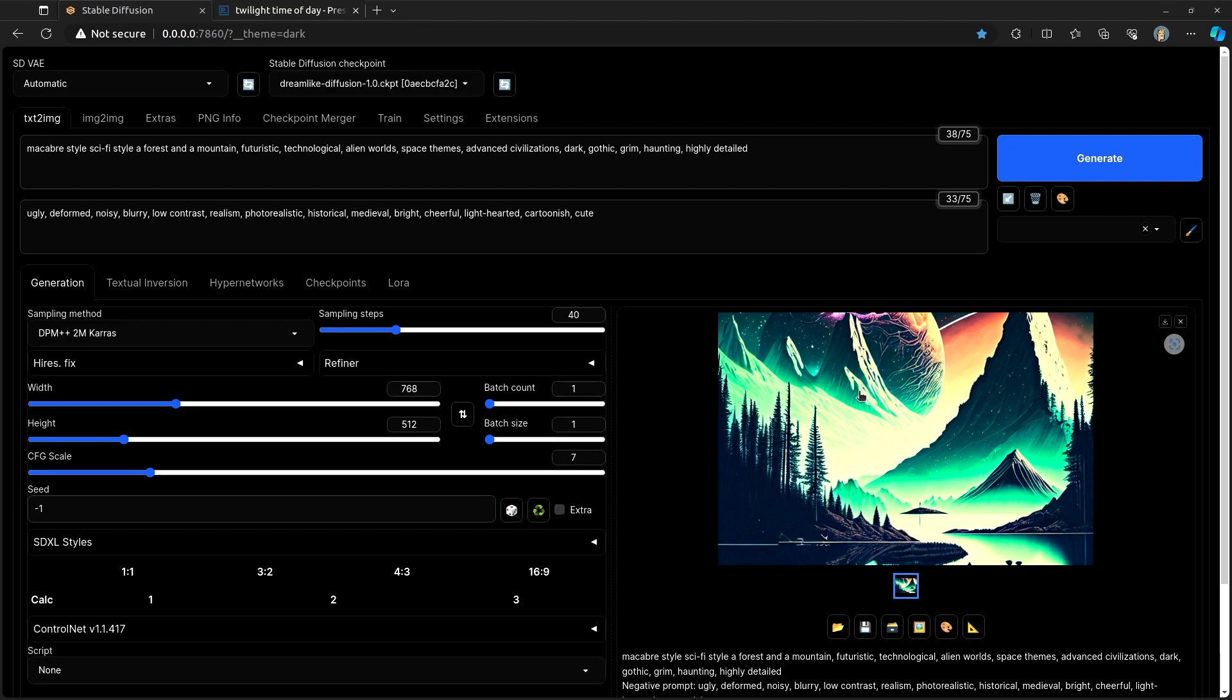I think both of these extensions do a really good job. I think they will help you to create interesting and unique styles and to take your artwork in directions that maybe from prompting alone might be somewhat difficult.